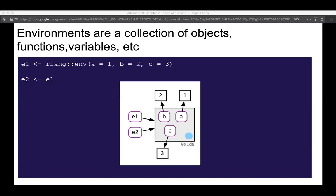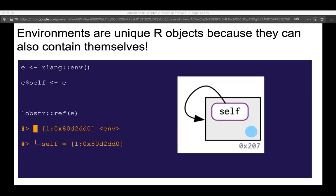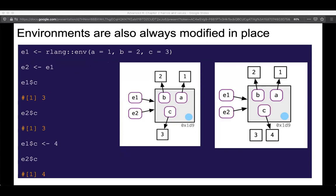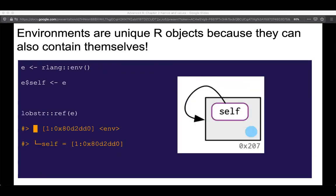Then Hadley talks a little bit about environments. I've never worked with an environment in R before — I've made environments in Python, like conda environments, but never in R. Environments are essentially just collections of objects — functions, variables, et cetera. You can set up an environment with rlang::env(), assign some variables A=1, B=2, C=3, and make a second reference to that same environment, E1 and E2. The other funky thing about environments is that they can actually contain themselves — they're the only R objects that can do that.